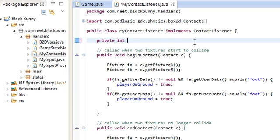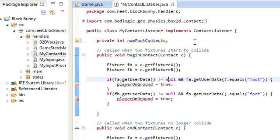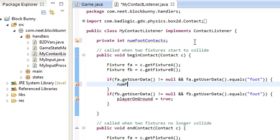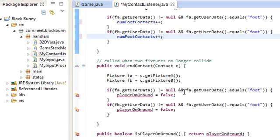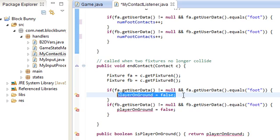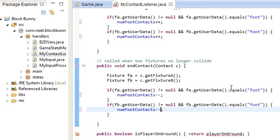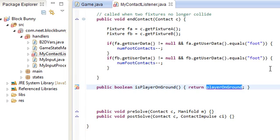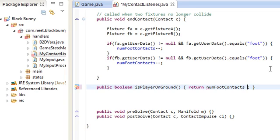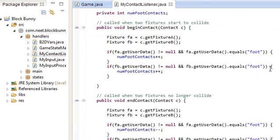Instead of the boolean, I'm going to keep track of a counter of the number of fixtures that the foot is in contact with, and I'm going to increment that on begin and decrement it on end. So numFootContacts is the number of fixtures that the foot is in contact with, and the player is on the ground if there is at least one fixture that the foot is in contact with, so numFootContacts is greater than zero. This should work now.